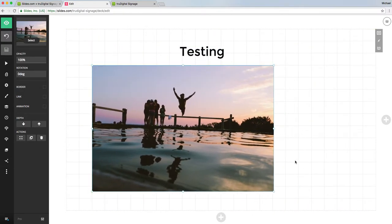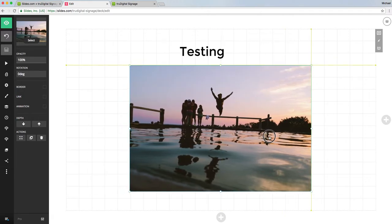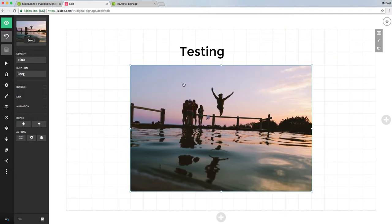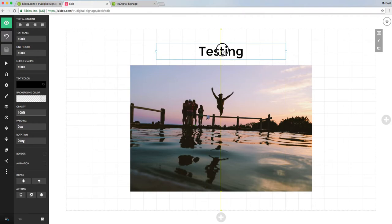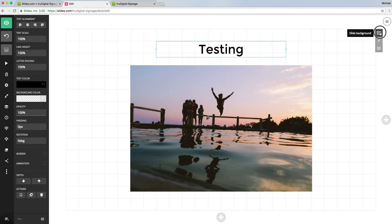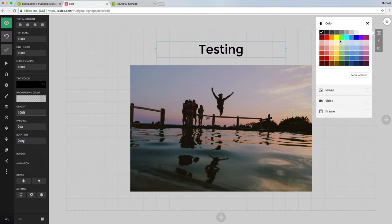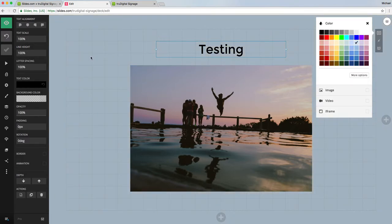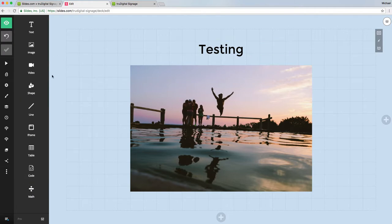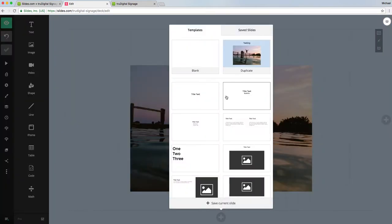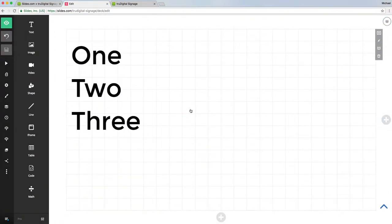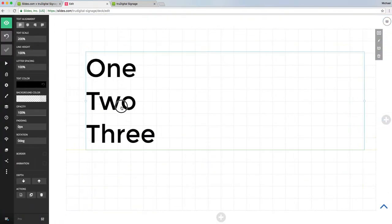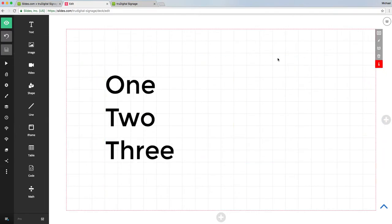I can change the background color and customize this however I like. Let's go with the blue. Then if I want to add a new slide, I just click this plus button down here. You can choose from templates. If I want to use this one right here, it has some text already in there.